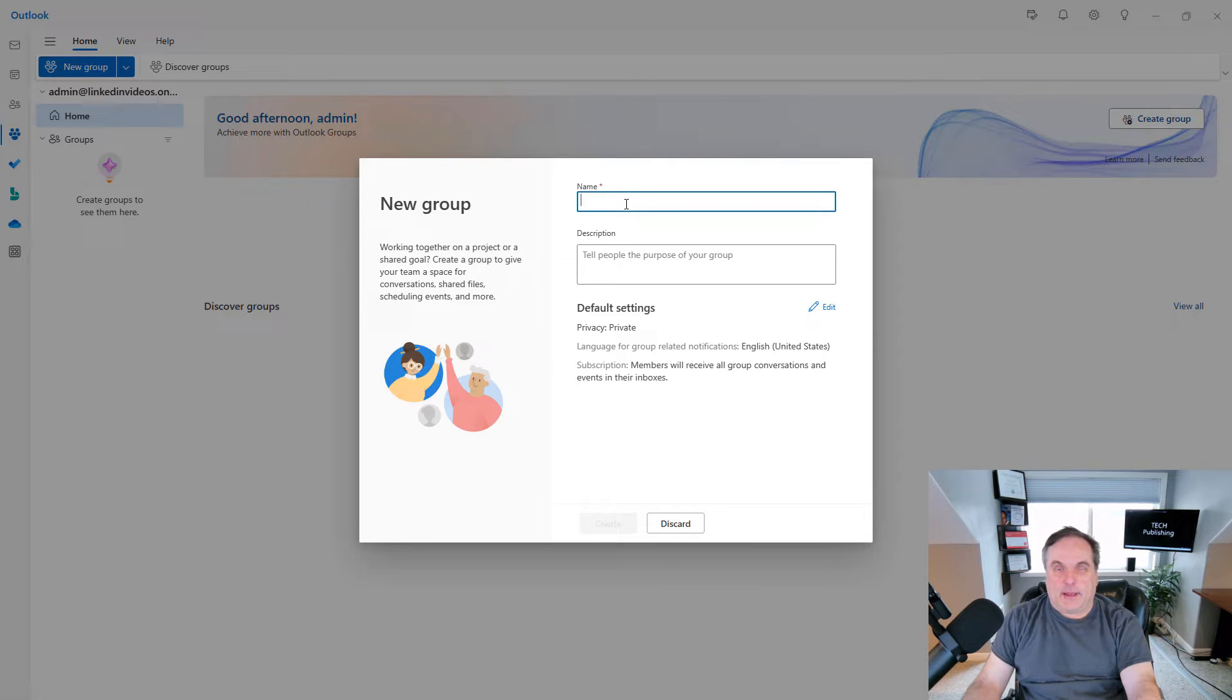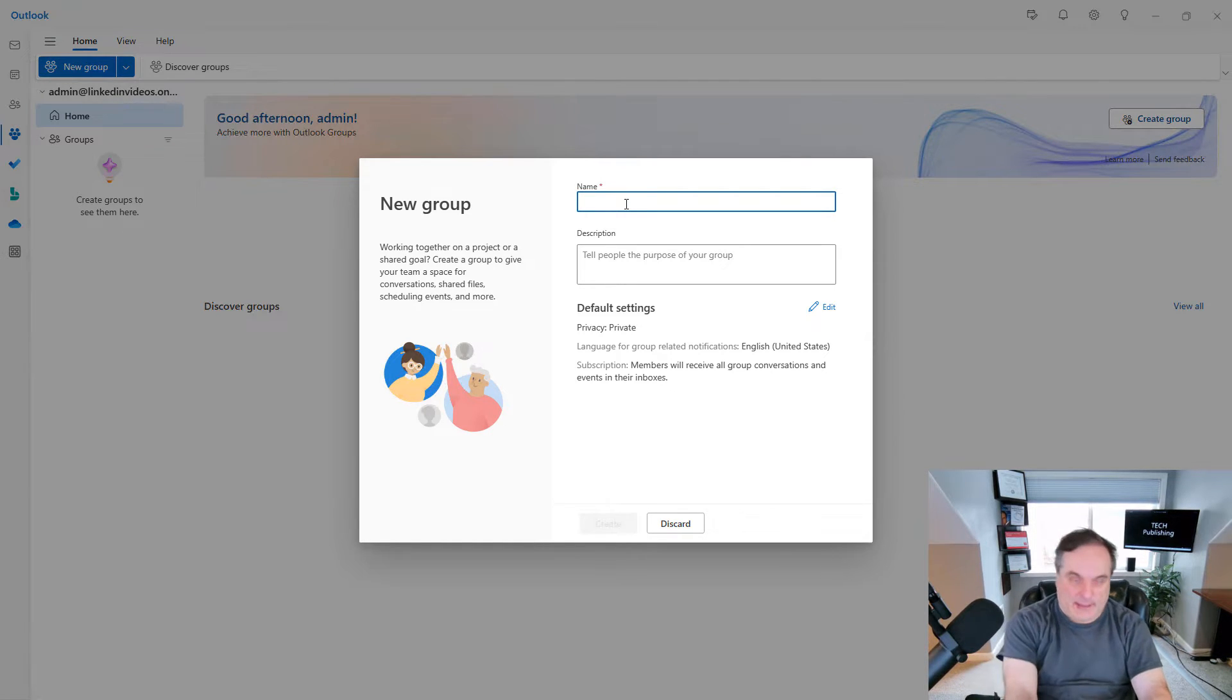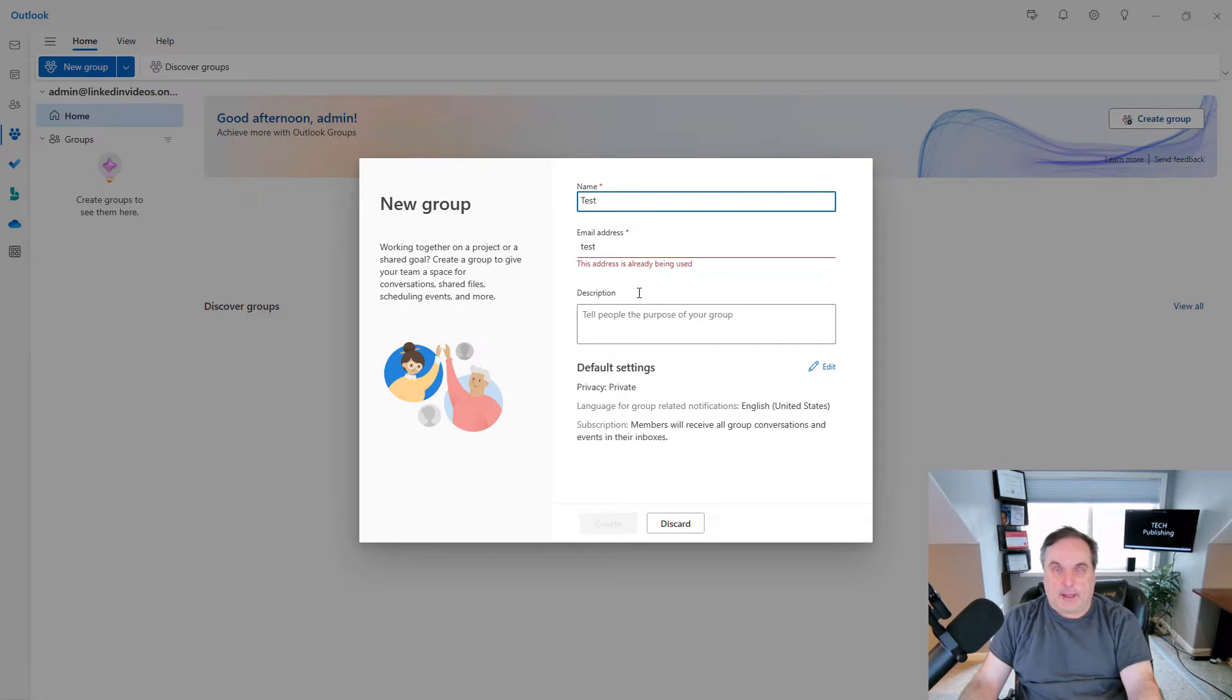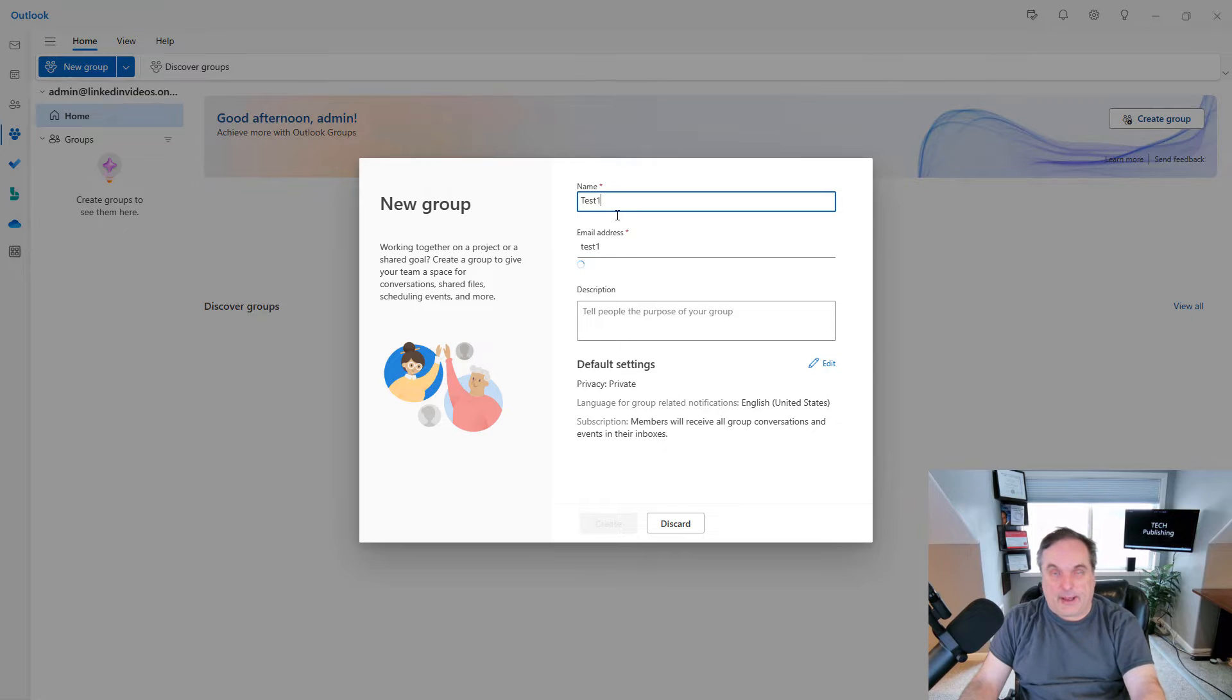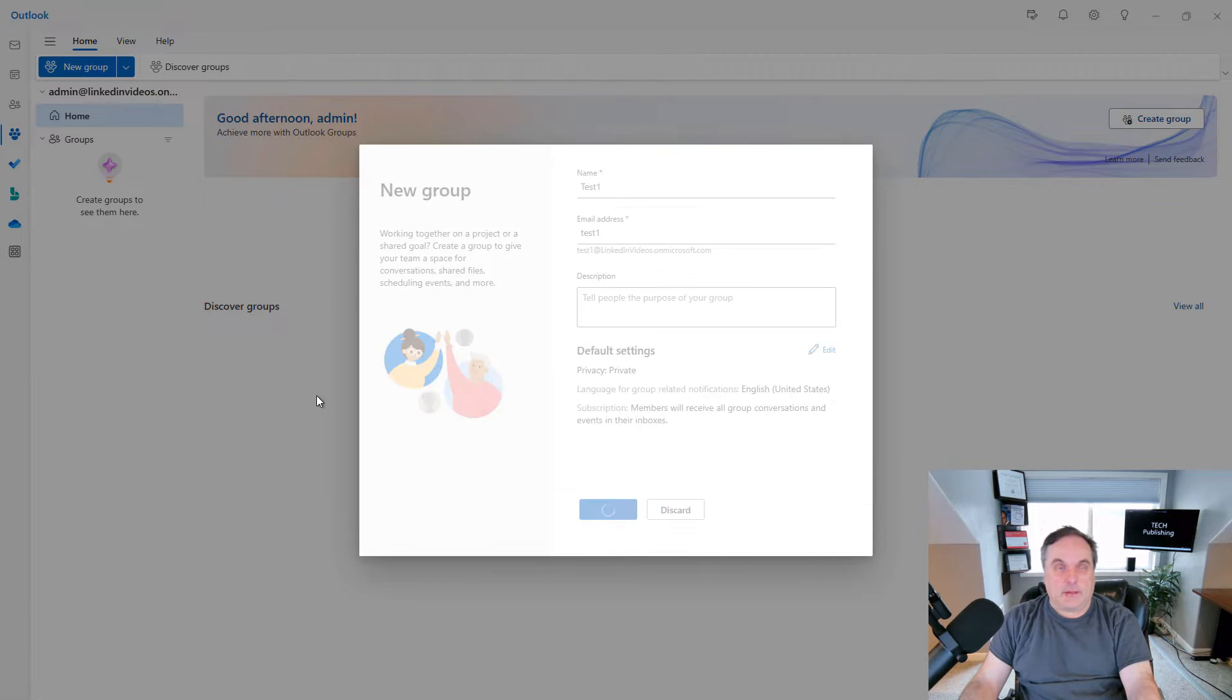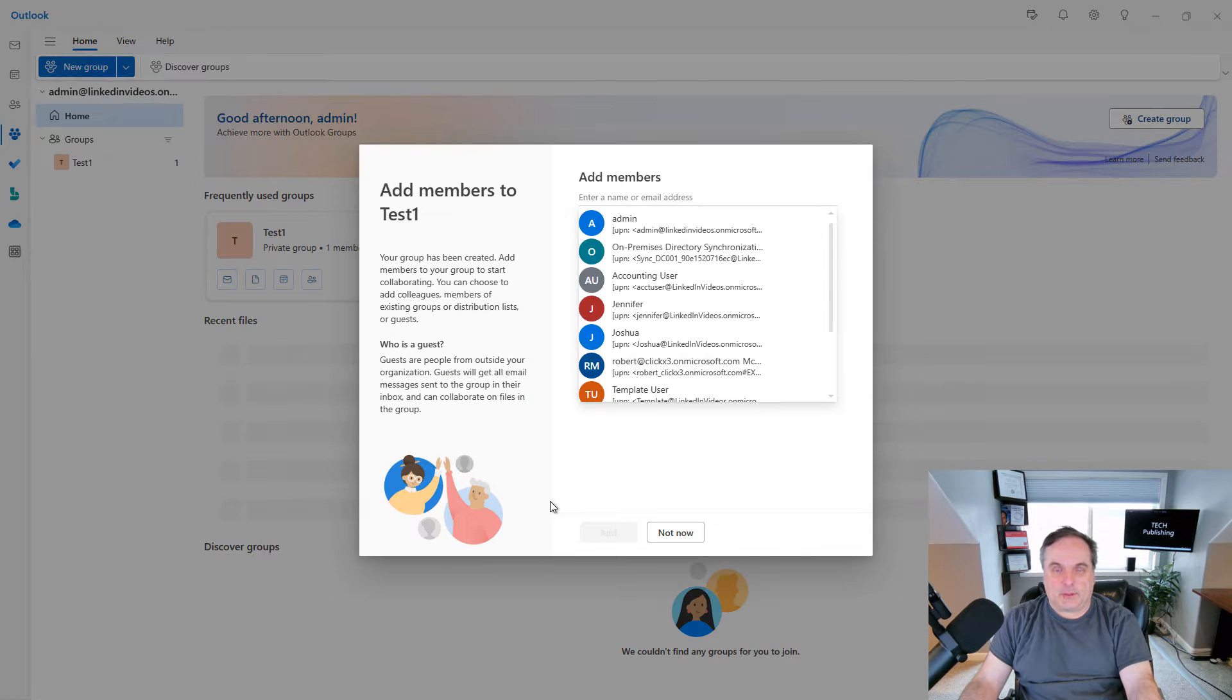And from here you can create conversations, shared files, things like that. So I'll just call this one the test group. And it'll automatically append any email that you already have to this as far as domain goes. So there's my domain and I'll click create.